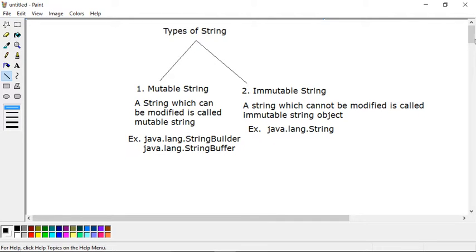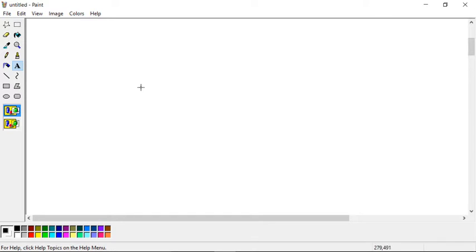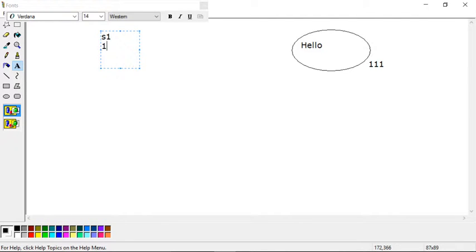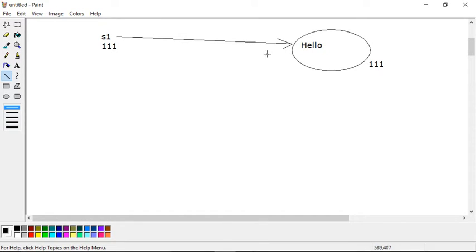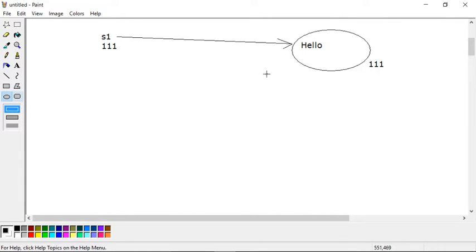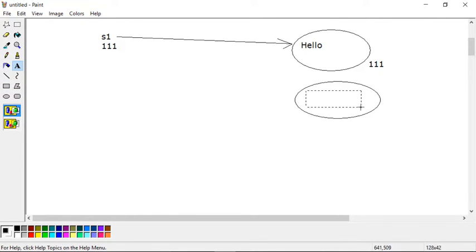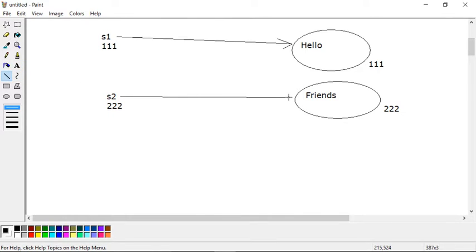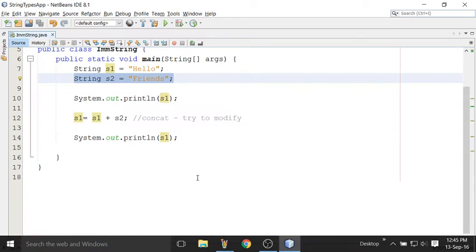Let me draw this scenario. From the first statement, when you created a string you got one string object in memory — suppose its hash code is triple-one — and this is referred to by s1 because s1 is pointing to this object. From the second statement you got another object: 'Friends', suppose its address is triple-two, and s2 is pointing to the second object. So s1 and s2 are references and these two are string objects.